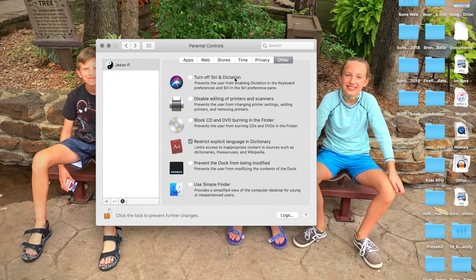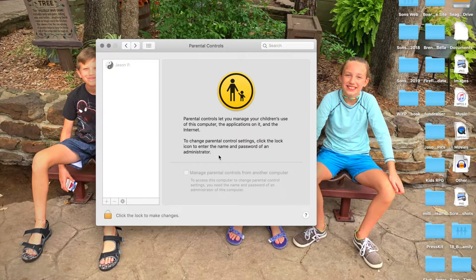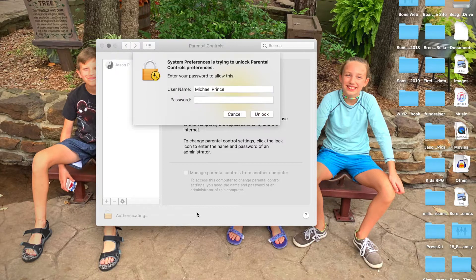Under Other, you can turn off specific things. Do you want them to be able to print? They can't burn CDs and DVDs — people don't do that anymore. Restrict explicit language in the dictionary. Prevent the Dock from being modified — if you don't want them messing with your settings on your MacBook, that's a good one to click. Use a Simple Finder so they can only find files in a simple way. Turn off Siri and dictation. Then if you click the lock, it will lock everything up and you have to enter your password to make changes from then on.